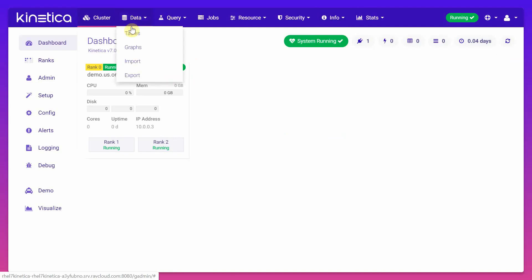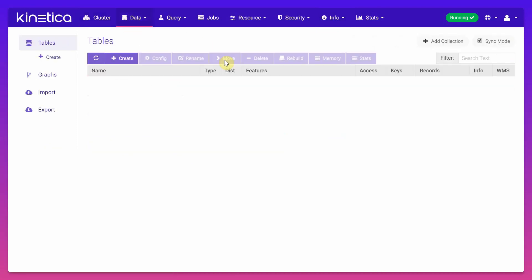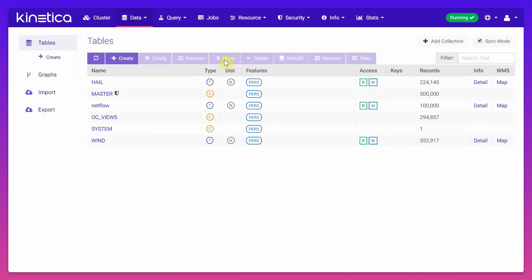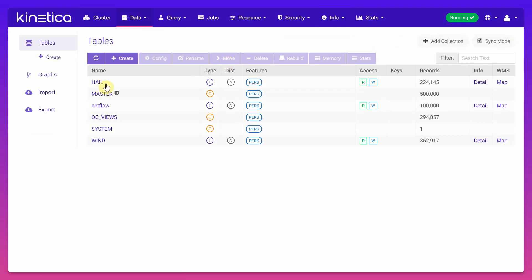The data portion lists down the tables that have been hosted in the Kinetica cluster. You have the hail table which has information about the hailstorms in the United States region and you can see the size of the records is 224,000.